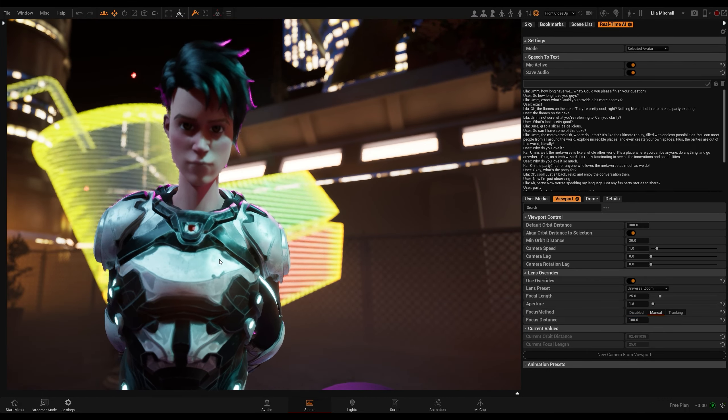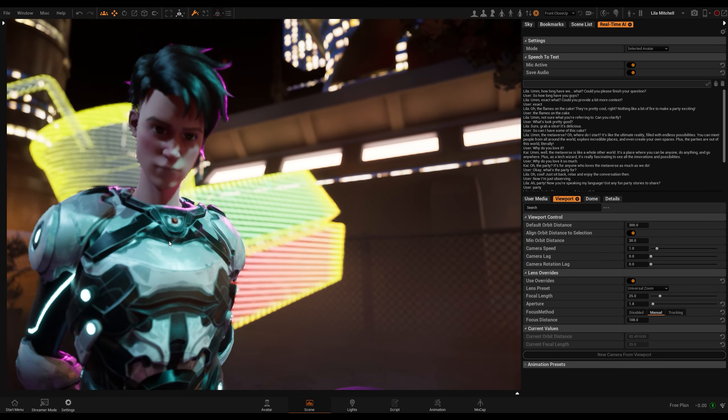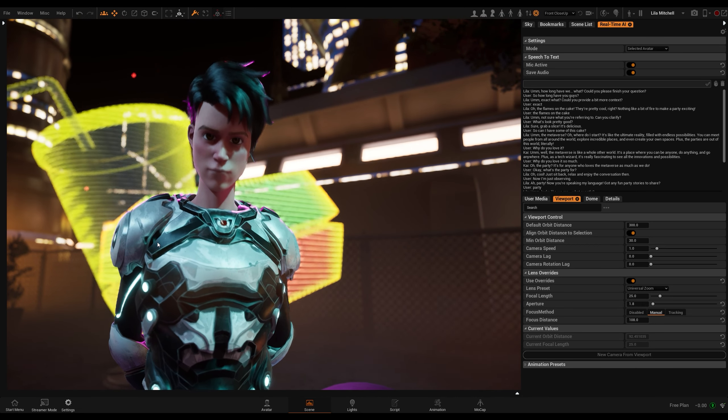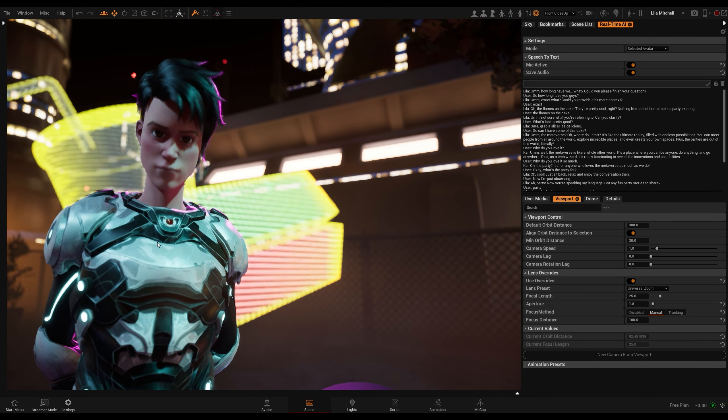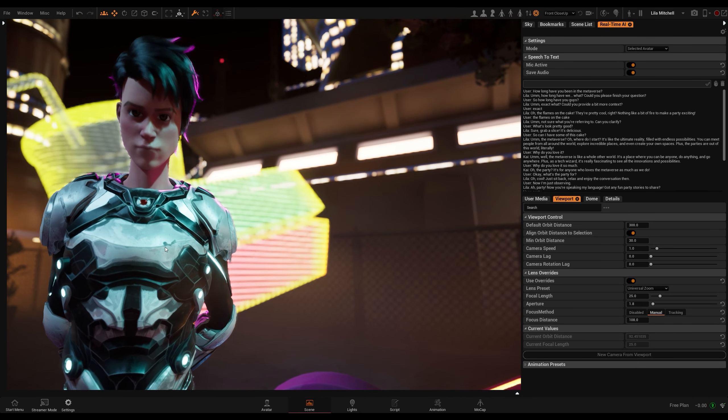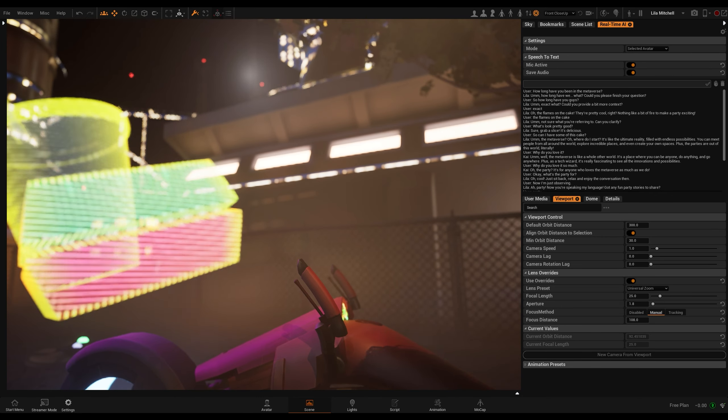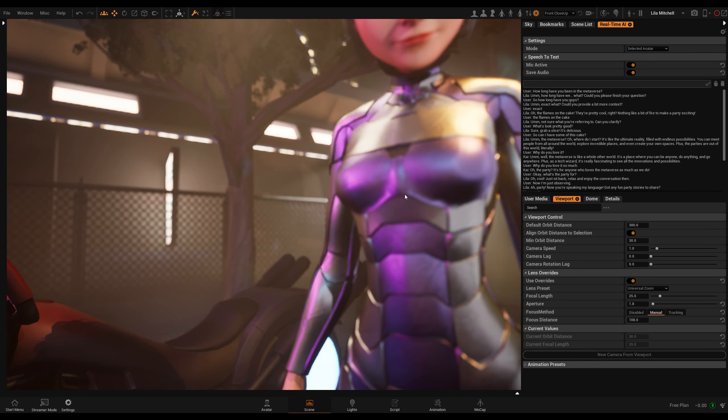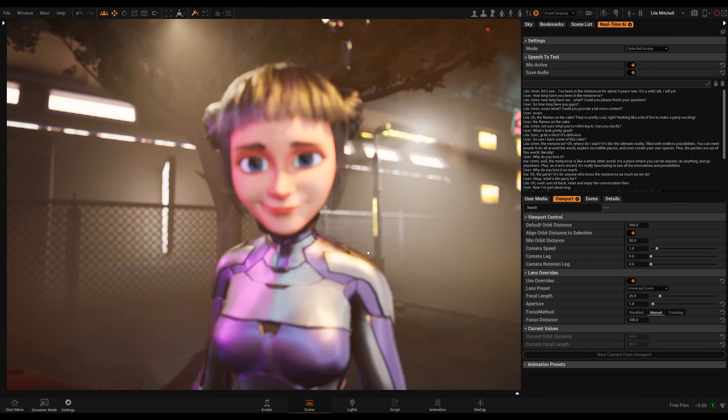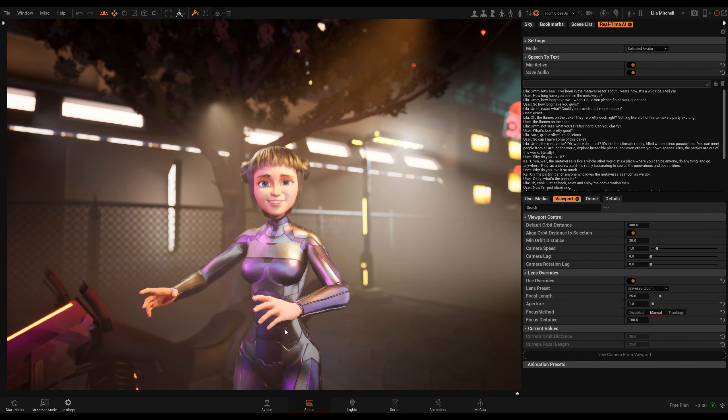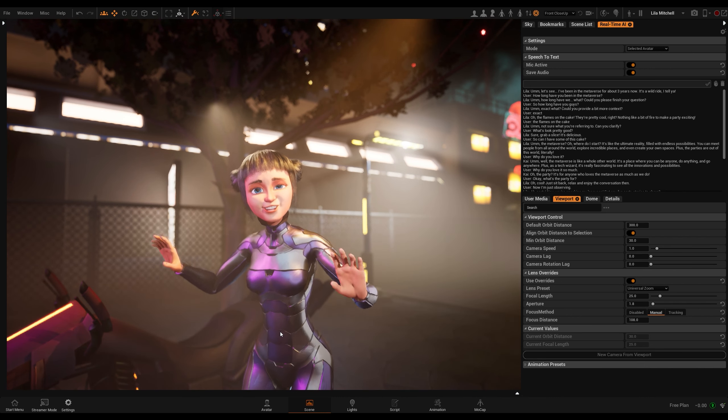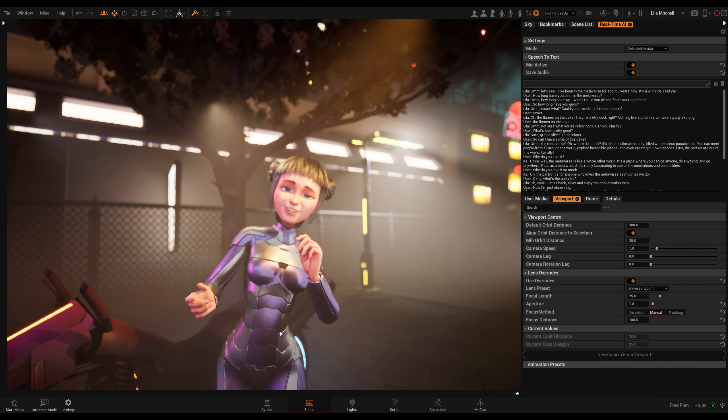How long have you been in the metaverse? Let's see, I've been in the metaverse for about three years now. It's a wild ride, I tell ya.